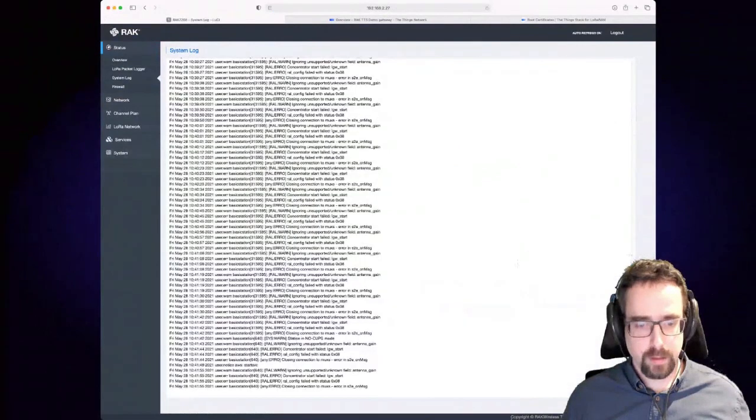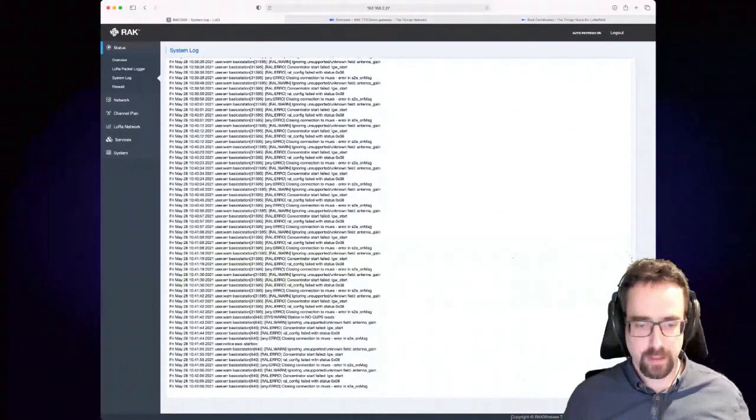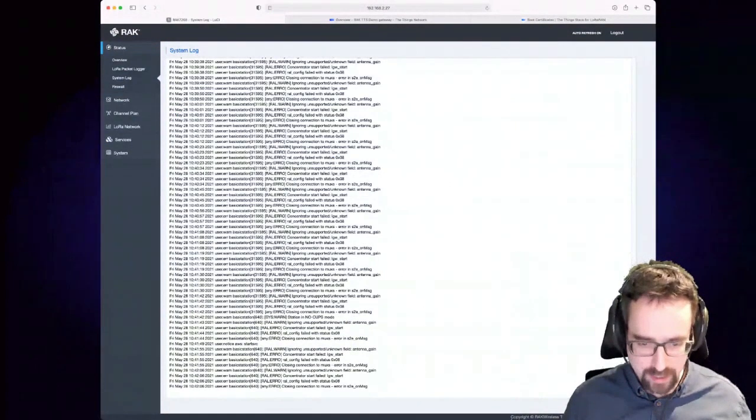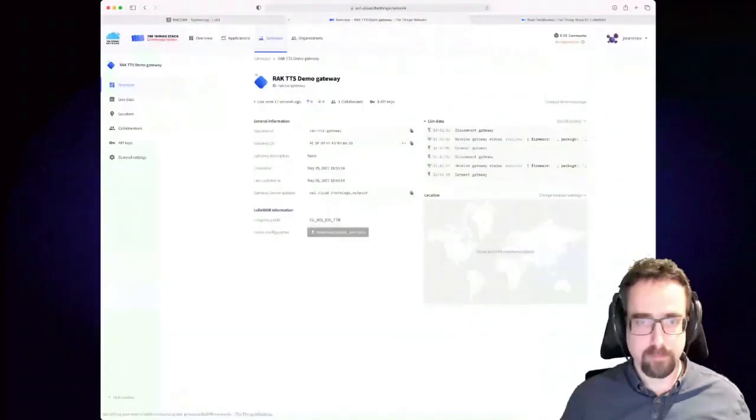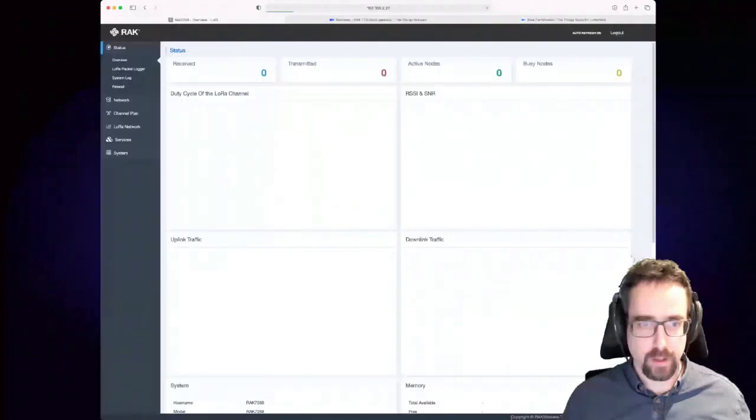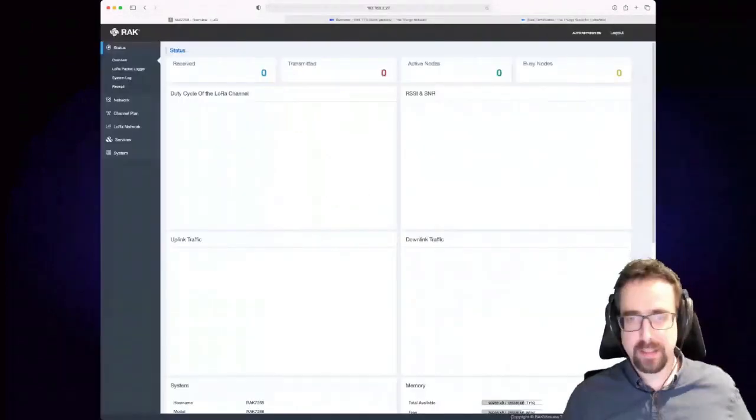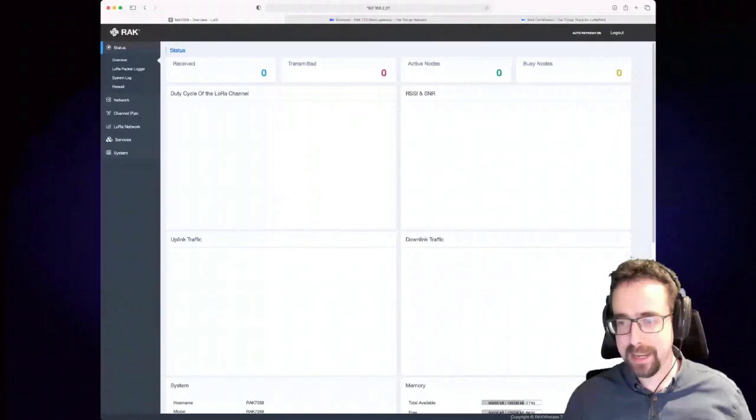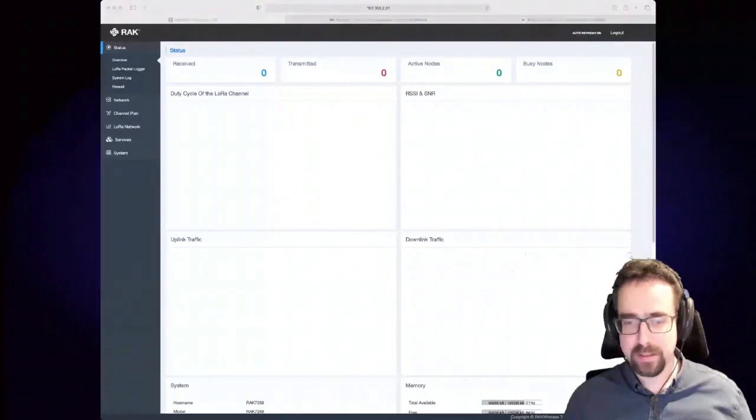And there we go, the gateway is now connected and you can go back to the gateway and check the system log. So this tells you that you can check if there's any error. There's always some small things but nothing, it's just warnings I believe. And there you go, your gateway is now connected to The Things Stack and you're ready to send data.